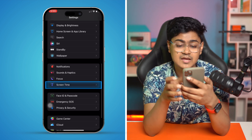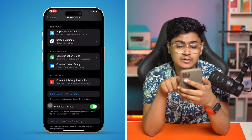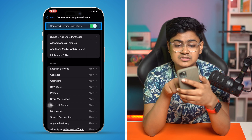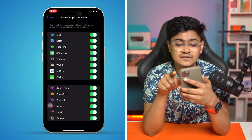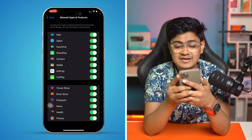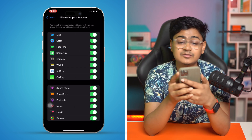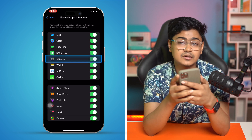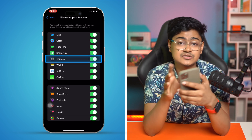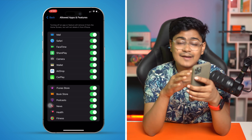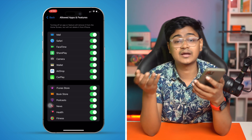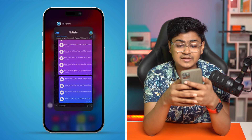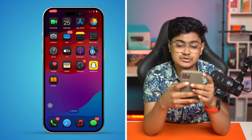At the same time, go back to Settings and open Screen Time. Open Content & Privacy Restrictions, select Allowed Apps and Features, and make sure the Camera is enabled there as well. If you have the camera turned off in Allowed Apps under Screen Time, the camera may not work with TikTok.